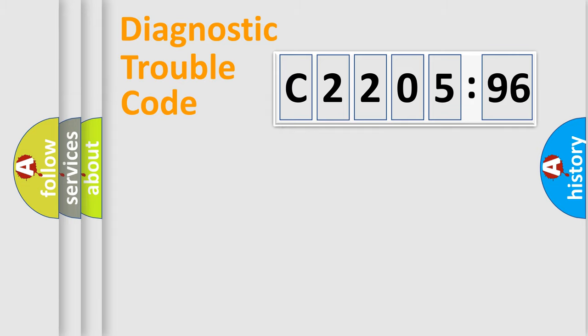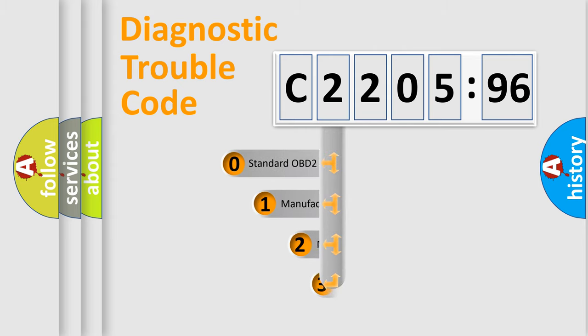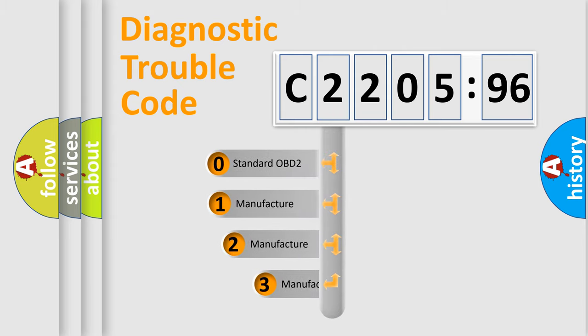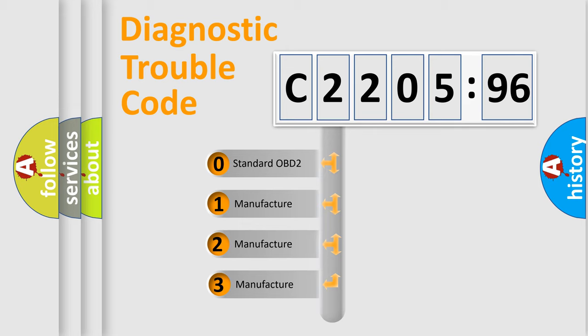Powertrain, Body, Chassis, Network. This distribution is defined in the first character code.